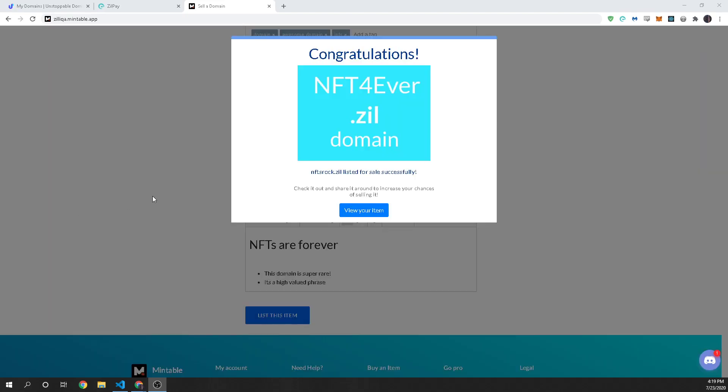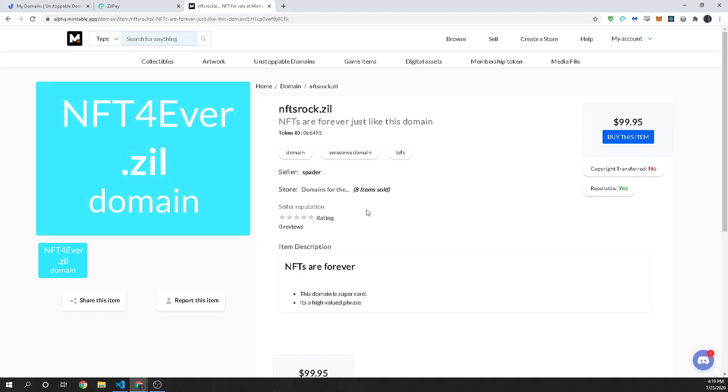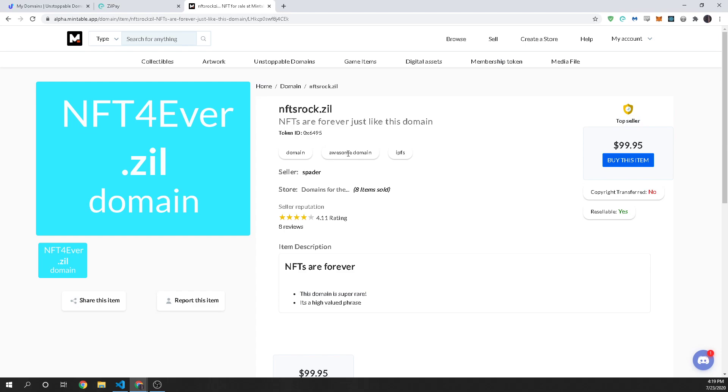great so our transaction was just approved and our domain is now for sell. Now we can view our item and anyone can purchase this item and then they will get that domain name they will have ownership of it it'll be in their wallet and then they can go back and manage it on unstoppable domains